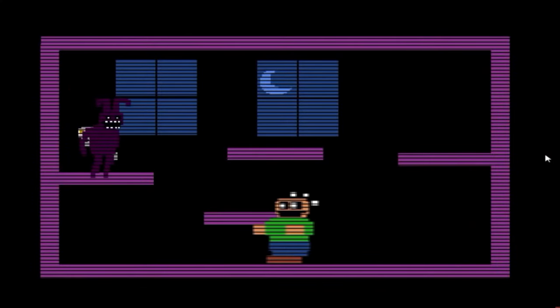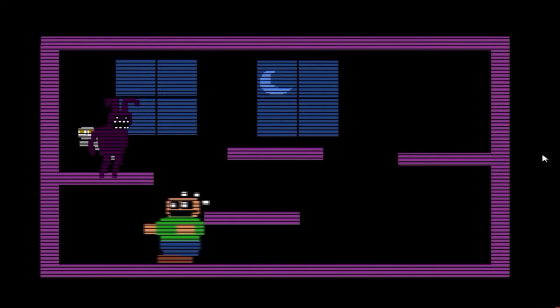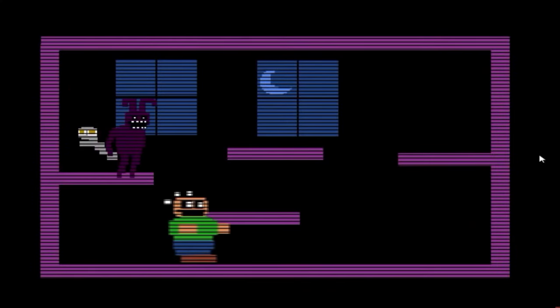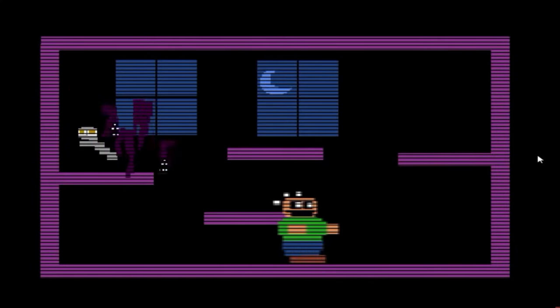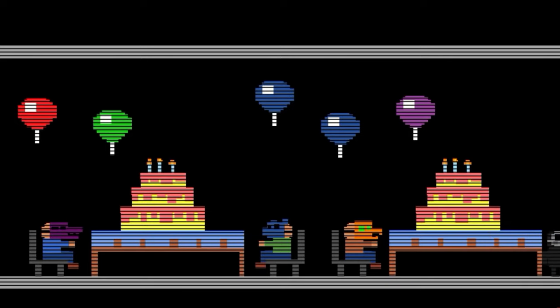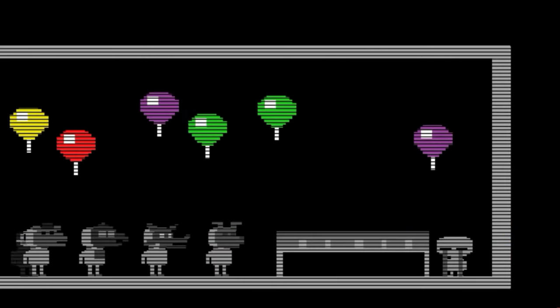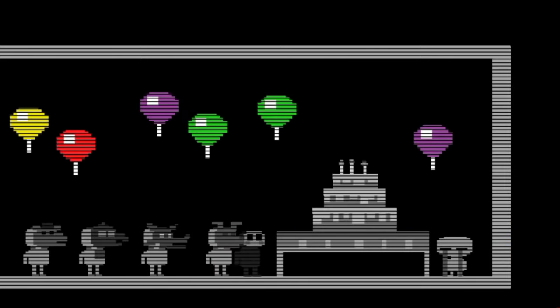Another issue that I personally don't have a problem with, but many people did, was Springtrap's jumpscare was pretty mediocre. They said it wasn't scary, but I personally still get scared of it sometimes. Overall though, I like to play this game again and again.